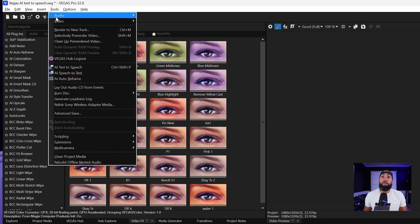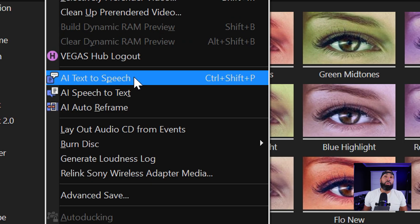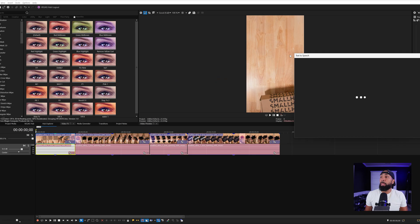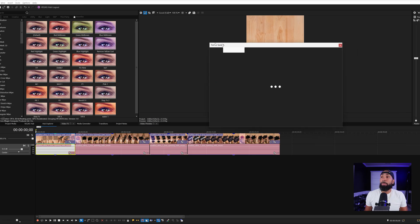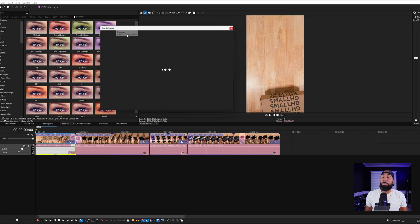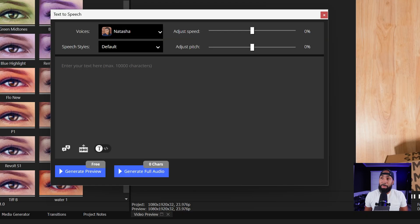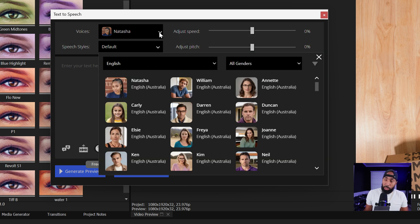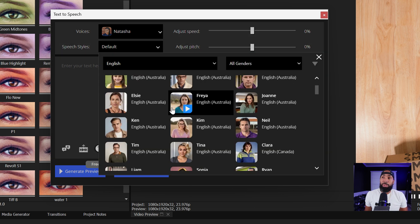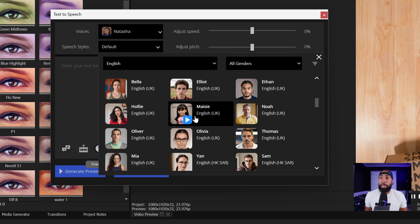We're going to go over here to Tools, then to AI Text to Speech. Right here we're going to pop open this box and let it generate. And by default, Natasha popped up. But what we can do is click on this box and you're going to see numerous faces and numerous names.